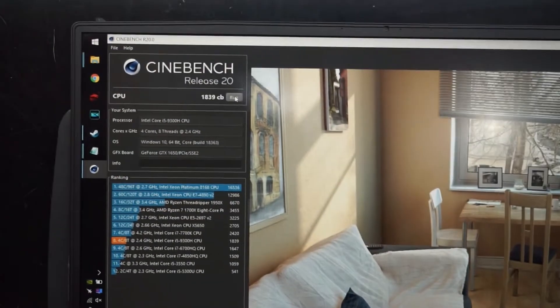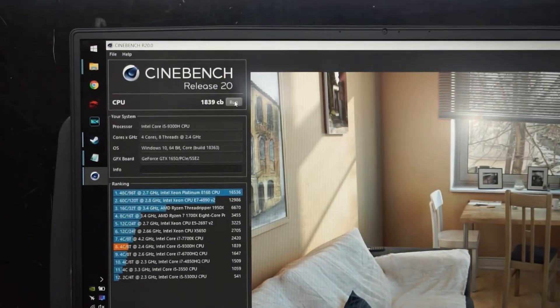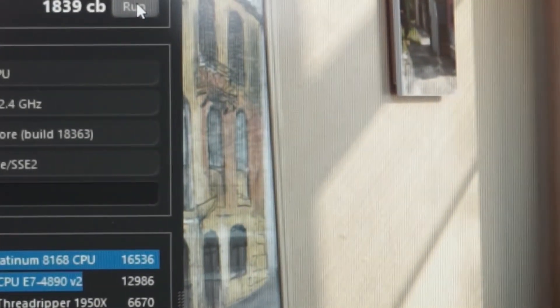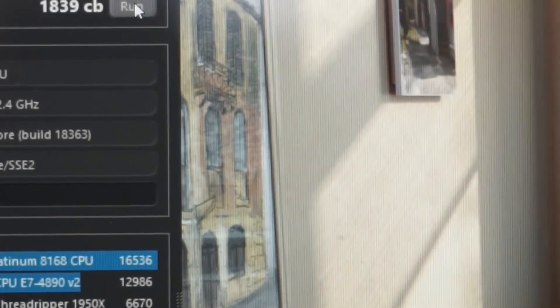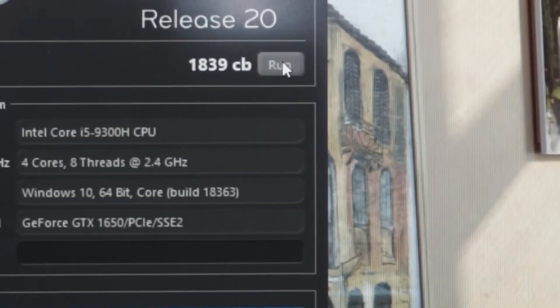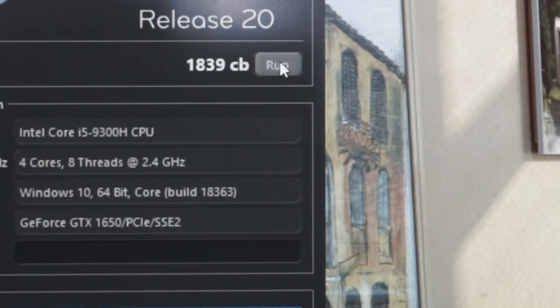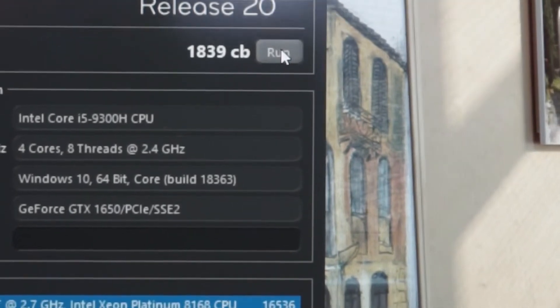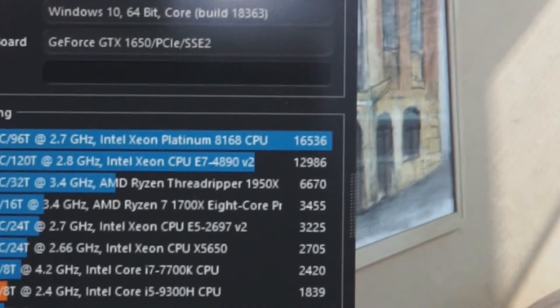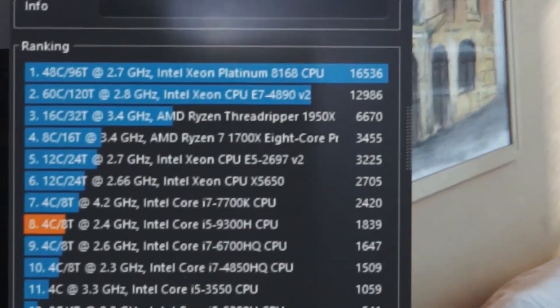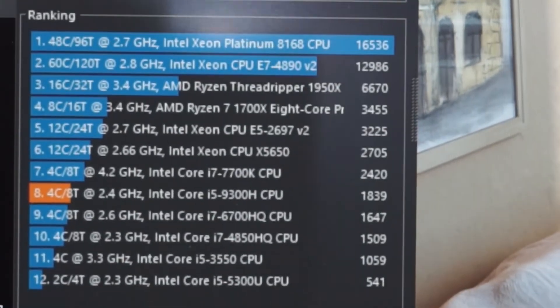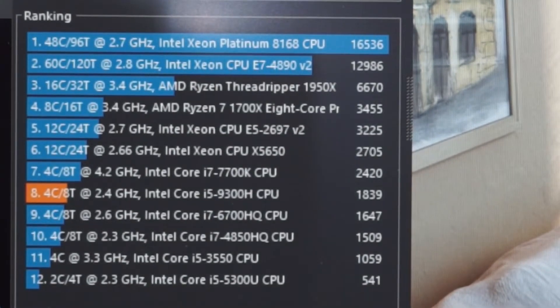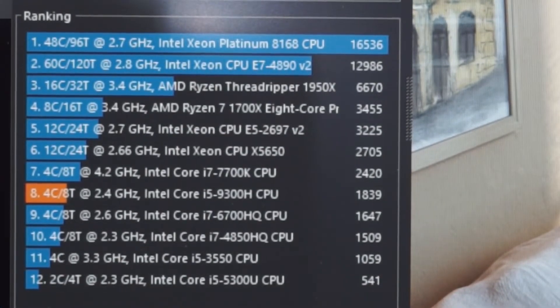So what we want to know is was there any improvement with Cinebench in dual channel mode. So right now this is my dual channel score, 1839. So a little bit below the 7700K.